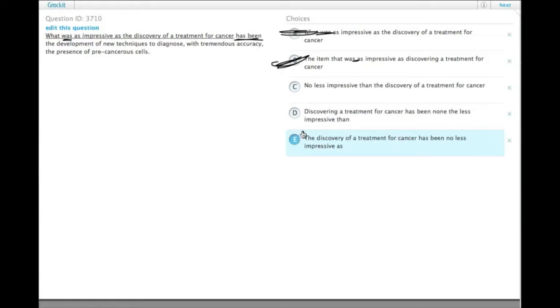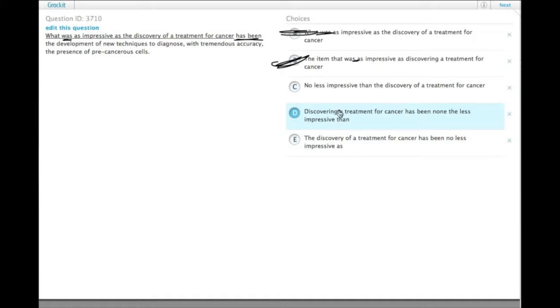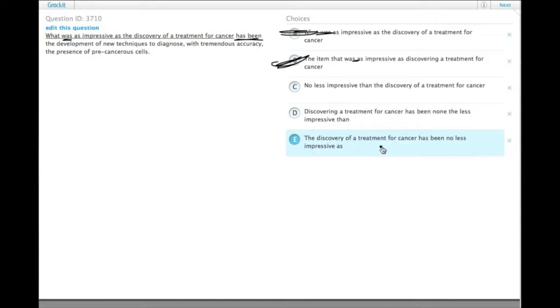The other thing here, we want to make sure we have correct comparisons. So let's just start with E and work our way back up. The discovery of a treatment for cancer has been no less impressive as. When you do comparisons,